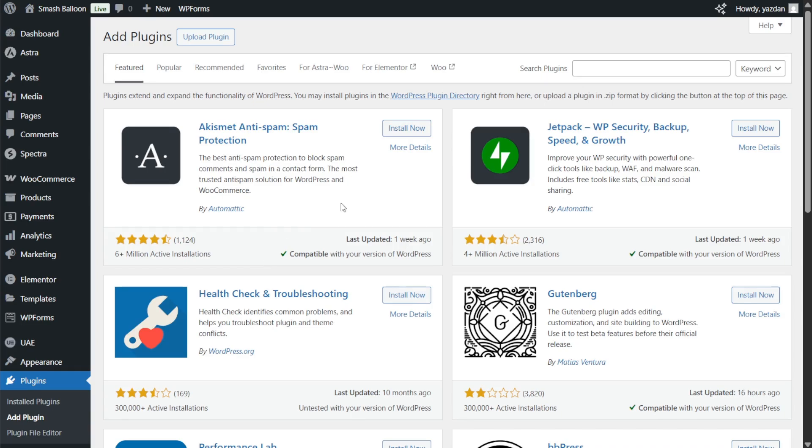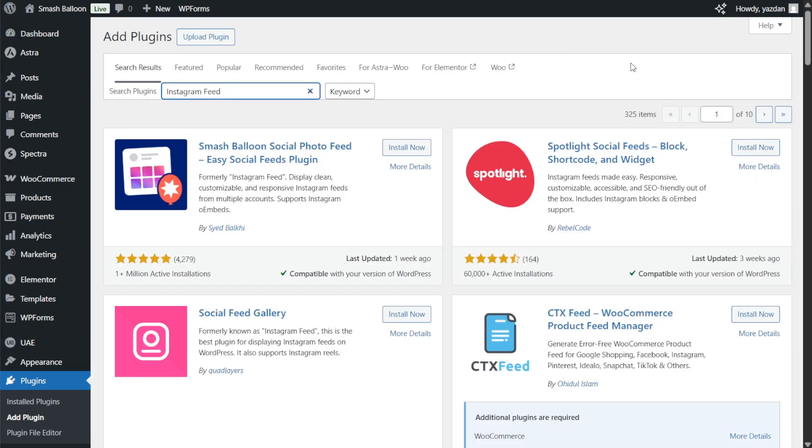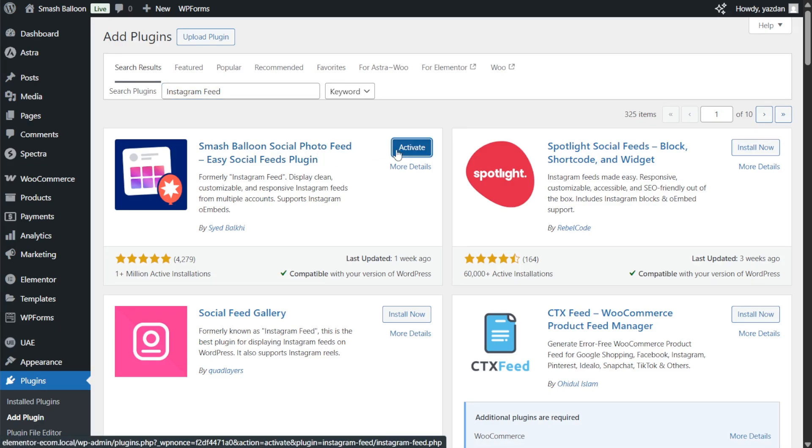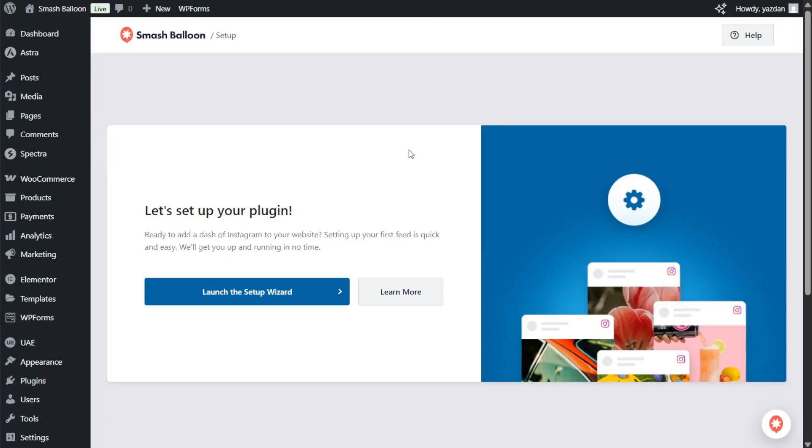Next let's search for Instagram feed, and the one we're looking for is the Smash Balloon social photo feed plugin. Click install now and once installed click activate.